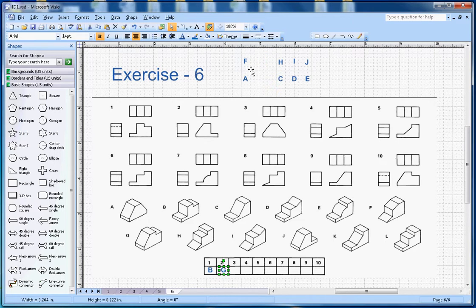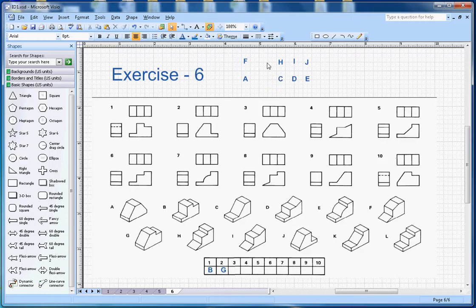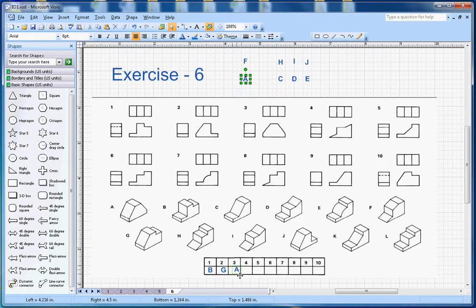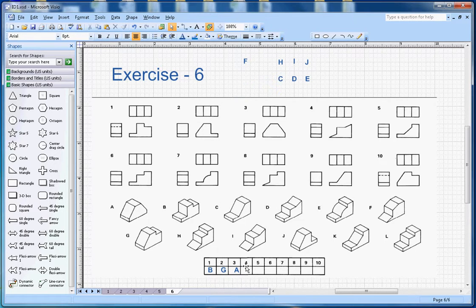For number 3, looking at the front view it has a triangle shape on the top. Let's see which shape has that — it's A. You can see easily that number 3 will go with letter A.